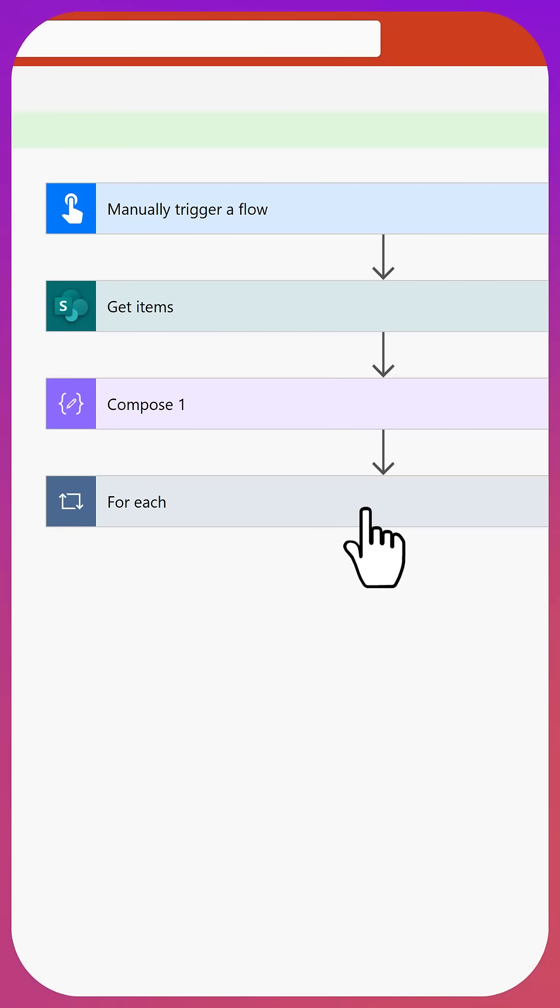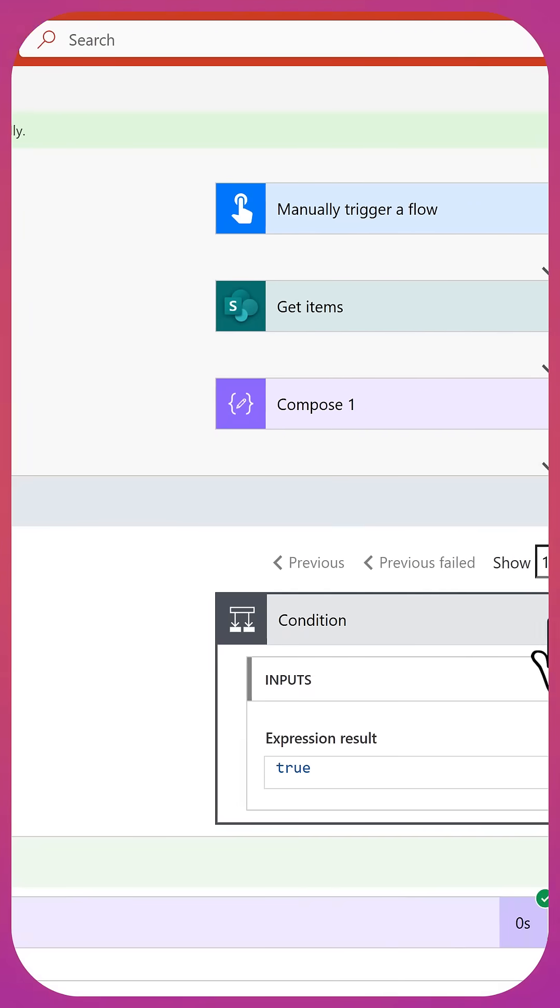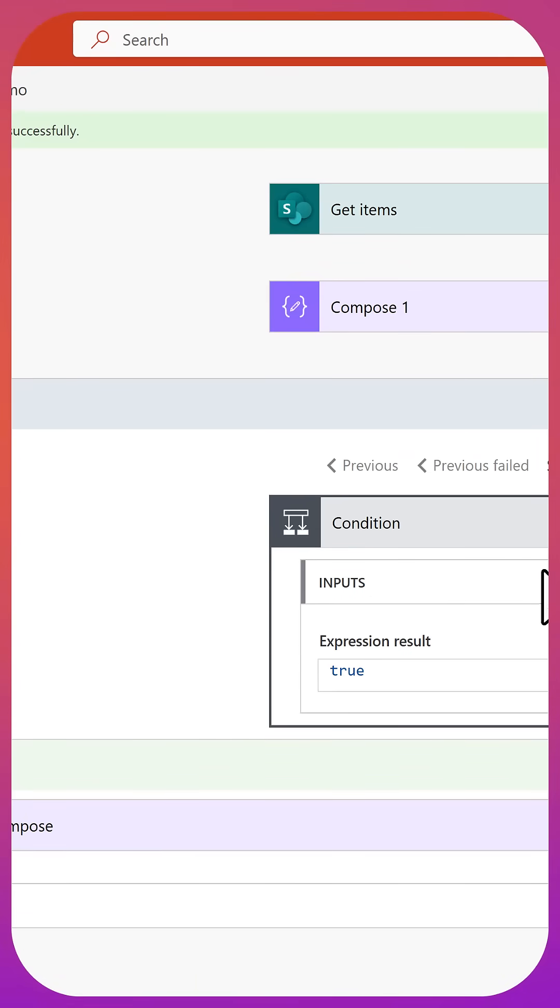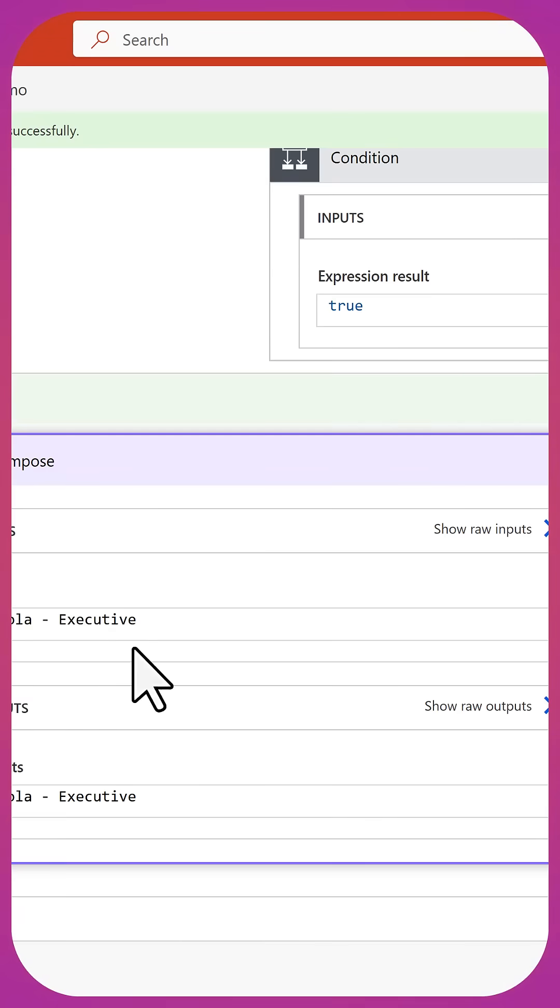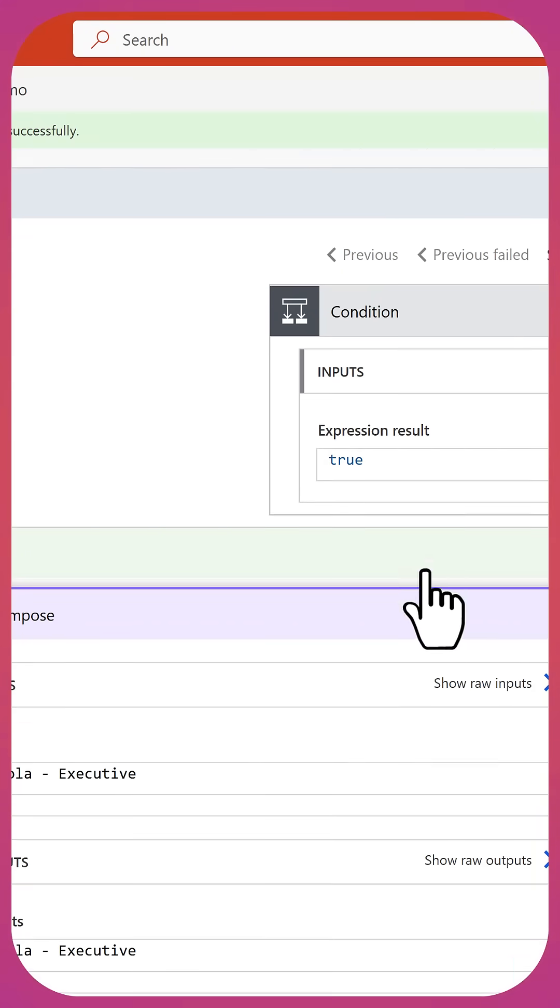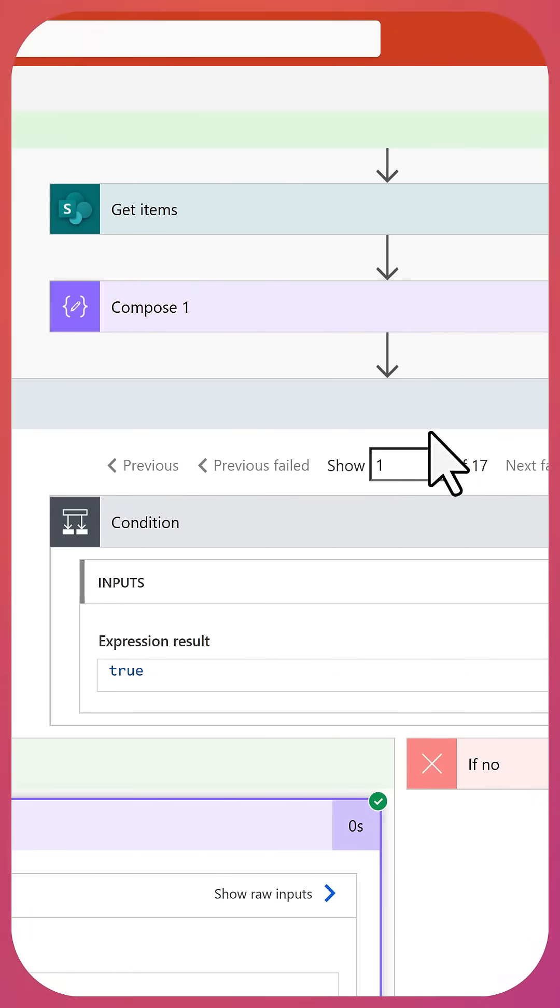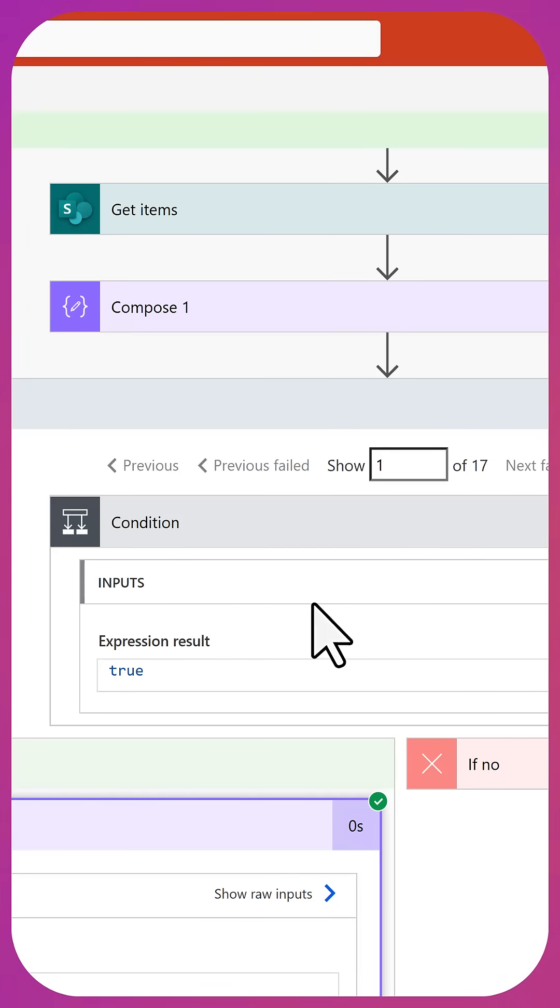We go down here, the for each, and then we flip through here. We're going to be able to flip through. We won't go through all of them, but I can tell you that the four executives got found correctly. They went through one at a time, processed all 17 records. So this step ran 17 times to find the four executives.